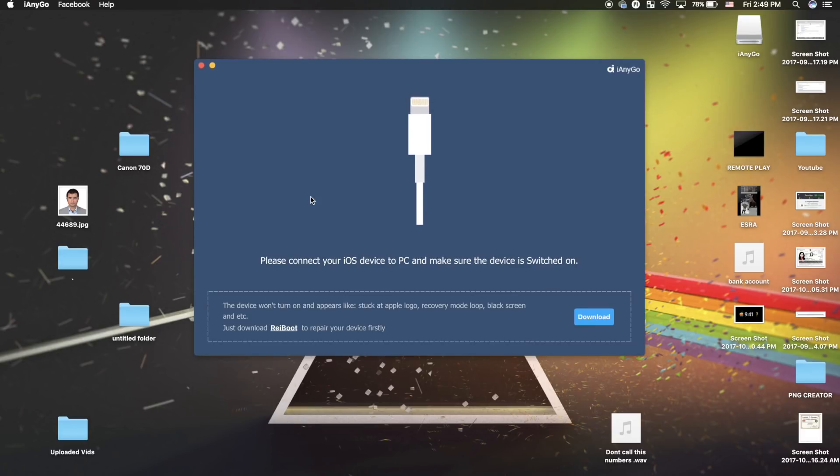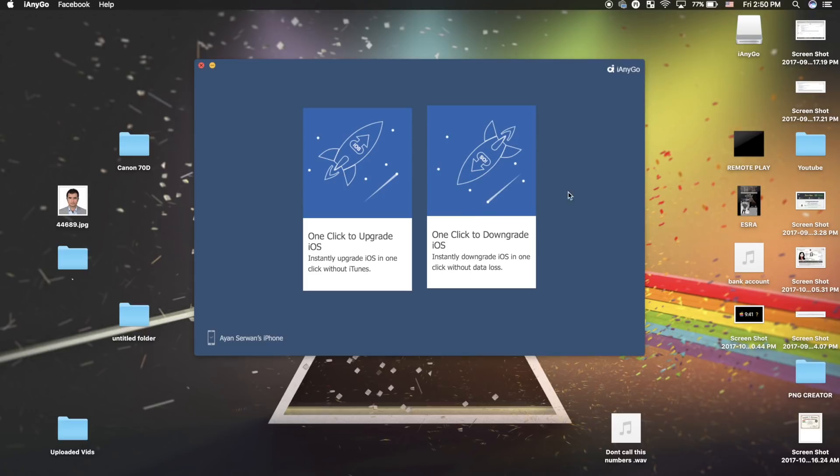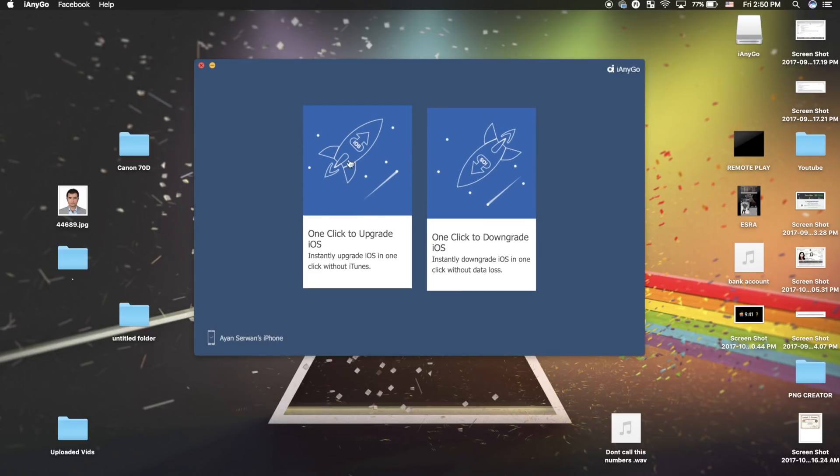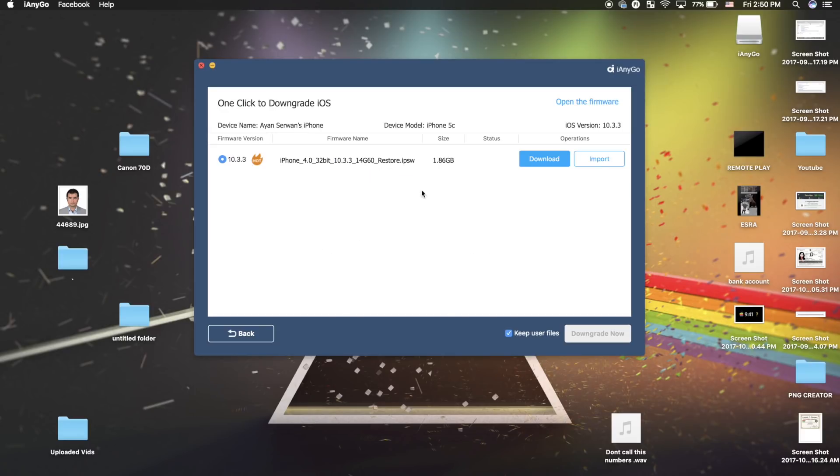Now we have our iPhone connected to the laptop. You need to choose the option you want. If you want to downgrade, click on this. If you want to upgrade, click on this. For today's example, we're going to click on downgrade. As you can see, it's showing all the available firmware we can downgrade to.